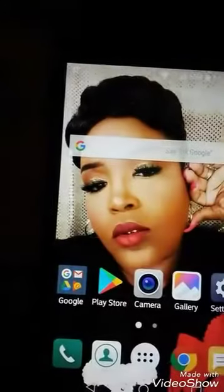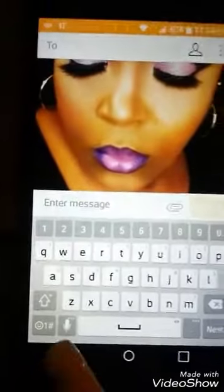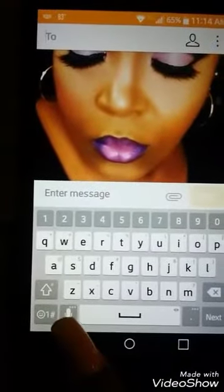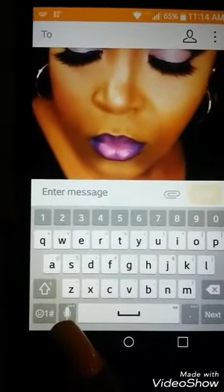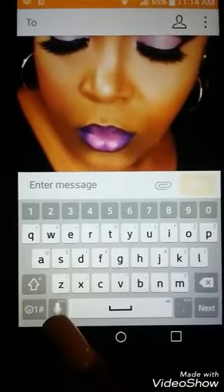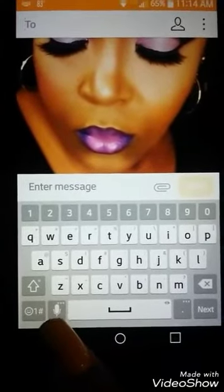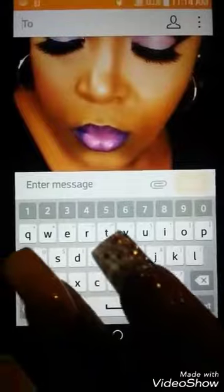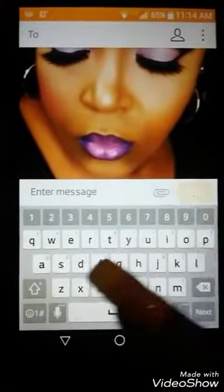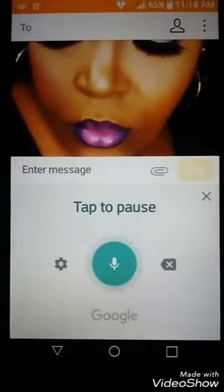And then if you want to go to your keyboard — you can see the mic right there. When you first open it you might not see the mic, but that's how you can change it to get to your mic for your talk to text. That way you can just press your mic — hello YouTube!